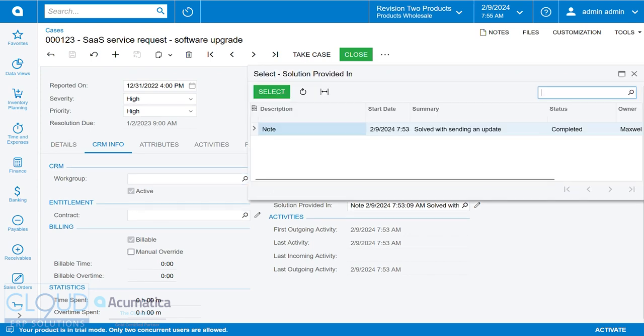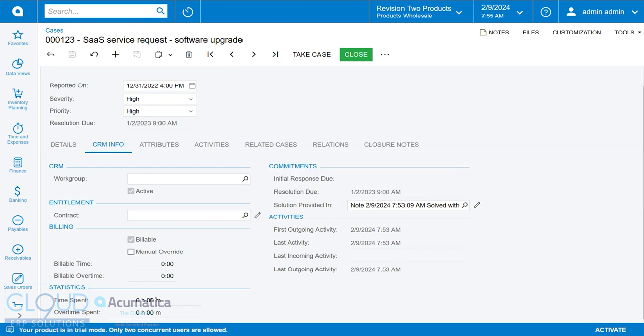Now, if you'd like to, you can select another activity, and have that where your solution is provided. Notice all the first outgoing, last activity, last incoming activity, and last outgoing activity. All of these are useful for being able to track when things happened, and when a case is going inactive, when we haven't responded to a customer's request. All of this information is critical.